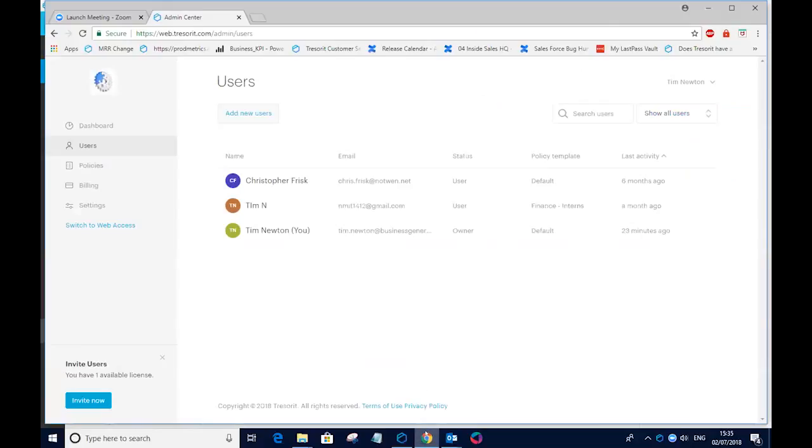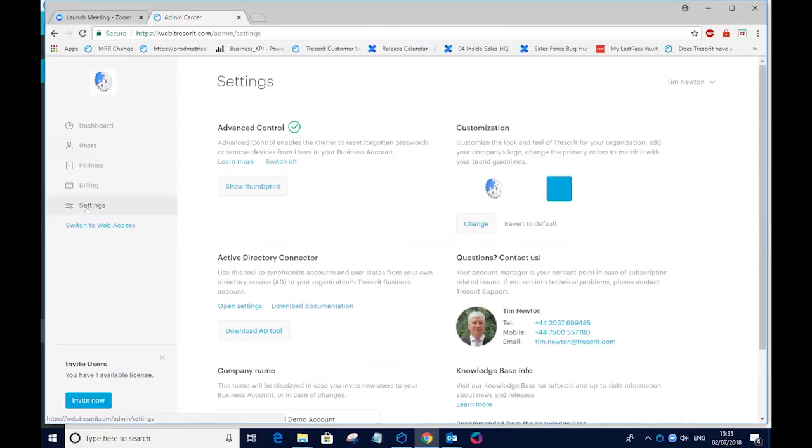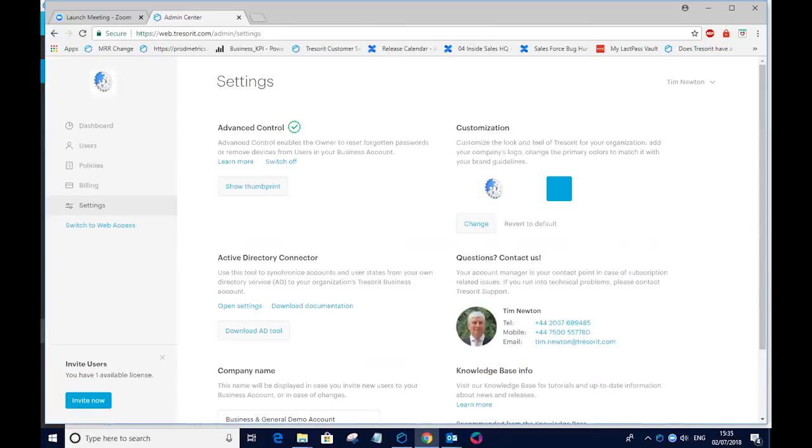One feature that our users do like is the ability to customize the screen. So when you're sending an invite to somebody or sending them a link, I'll come to the links in a minute. But if I'm sharing a link with somebody, I can put my company logo on the documents and information that's coming out of Tresorit. And that's very easy to change. You just click on the change button, select the logo, change the size if you want to, and then this logo will appear on any and all invites that are sent out from Tresorit.